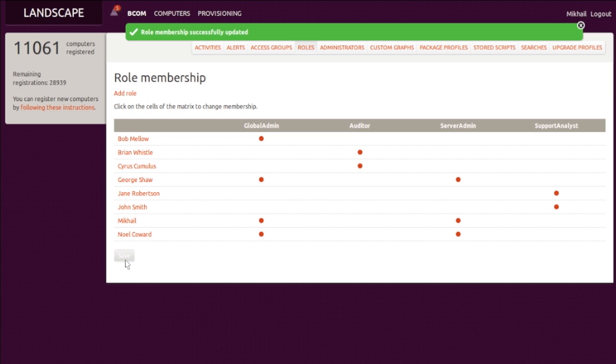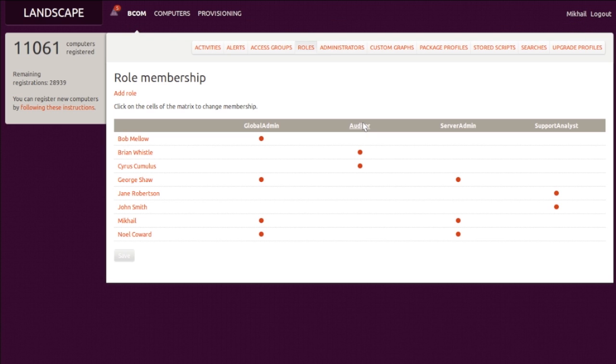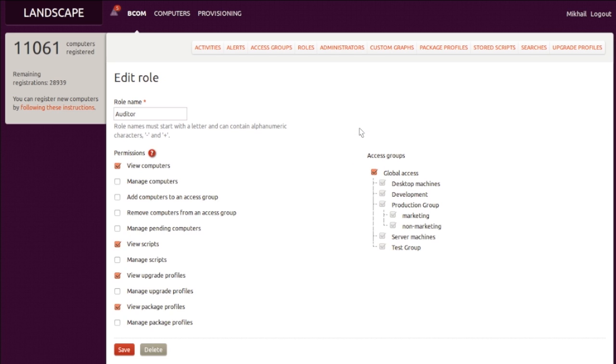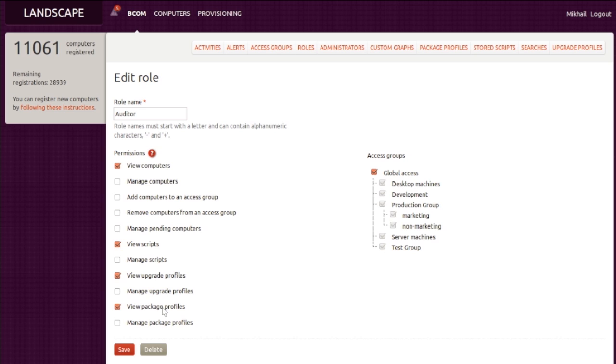We can inspect what permissions each administrator has in more detail. For example, let's check what our new auditor, Mortimer, will be allowed to access when he joins us for his stint at BCom. Auditors are allowed what is in essence unlimited read-only access to our facility. They can review scripts, examine upgrade and package profiles, and so forth. They can do so on all machines as they are granted membership to the all-inclusive global access group.